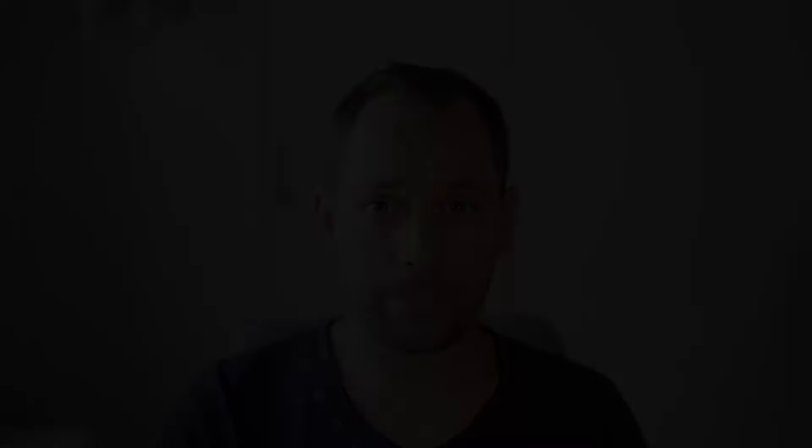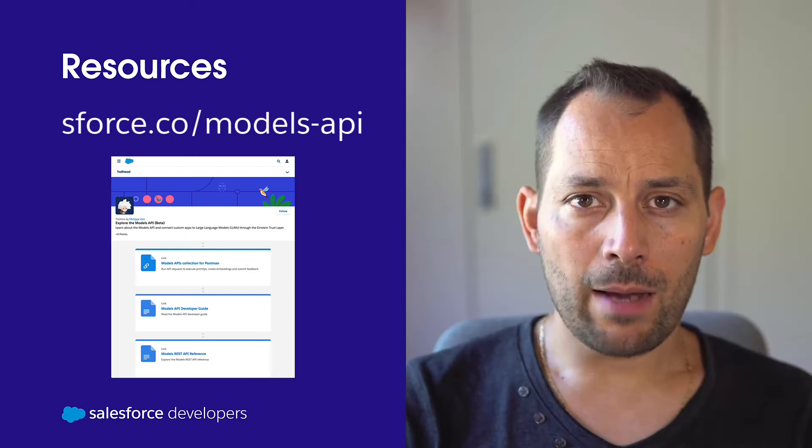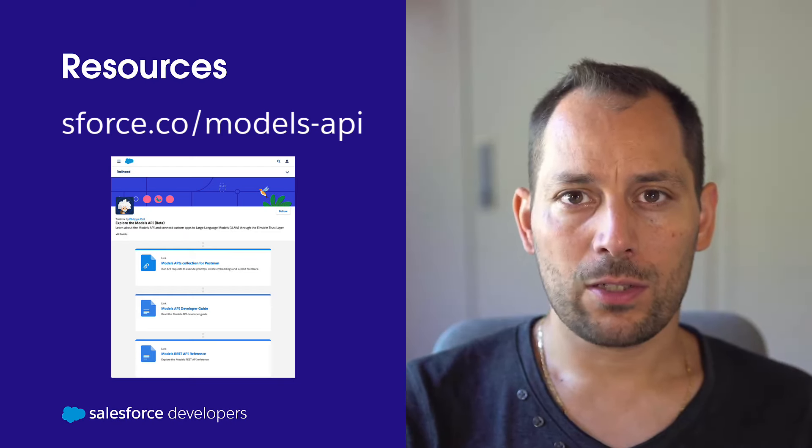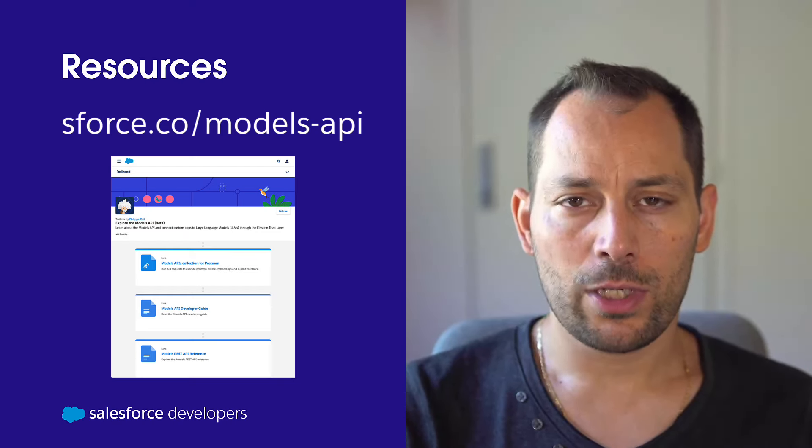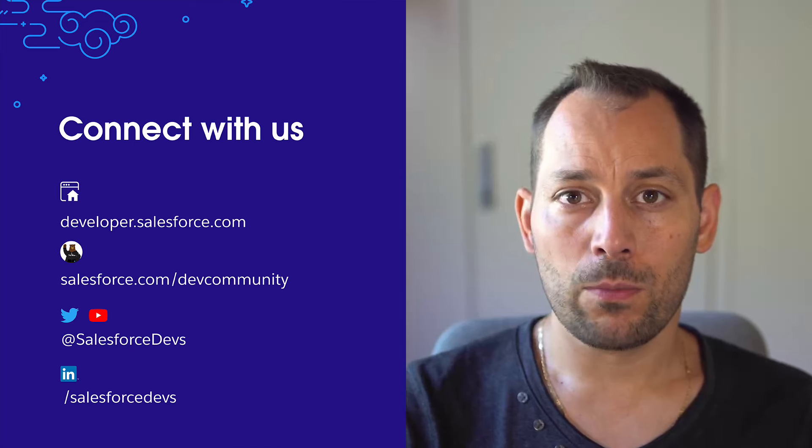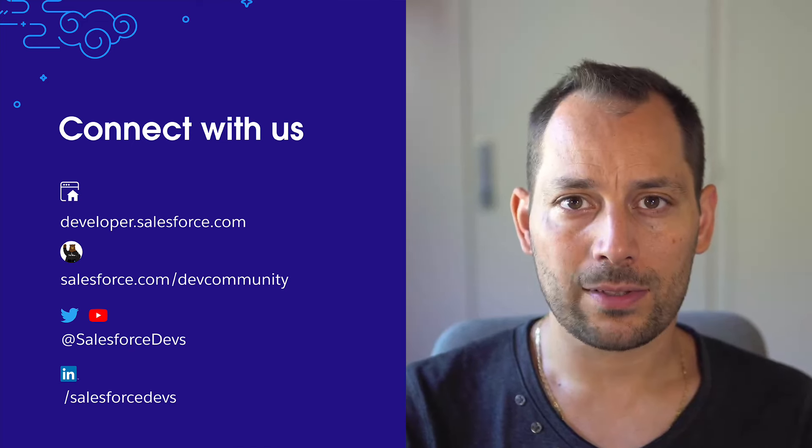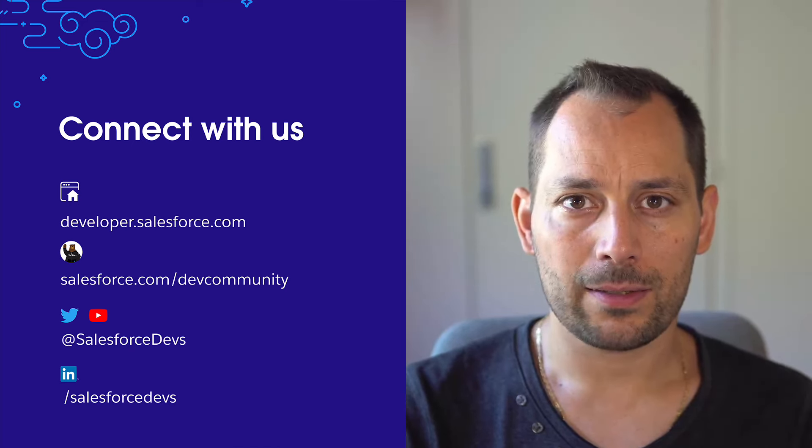And that's it for this quick take. Today, we've learned about the Models REST API and a bit about Postman as well. You've set up the collection to interact with the Models API and you've run a couple of requests. Now, I'm going to leave you with some extra resources so that you can continue your learning journey and maybe run a few more requests on the Models API.